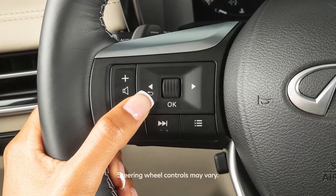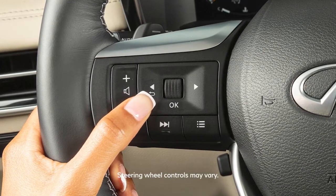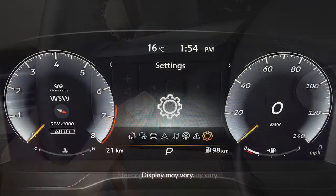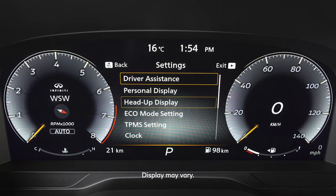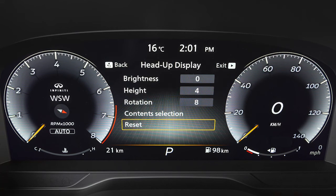To adjust the HUD, use these controls to select Settings. Head-Up Display. Then, choose the item you wish to adjust.